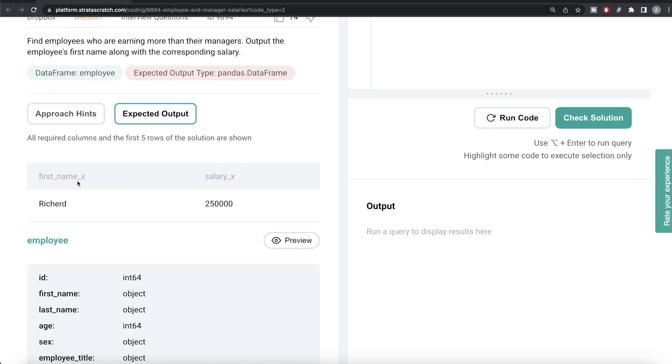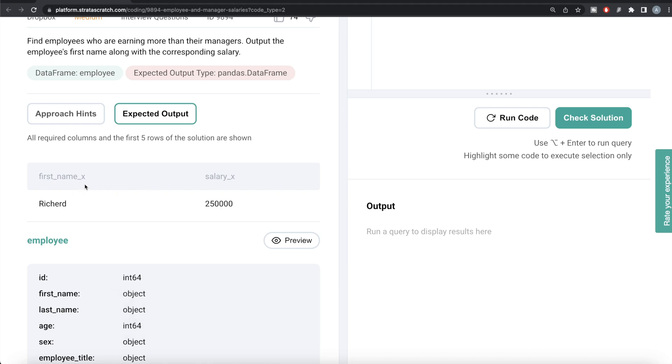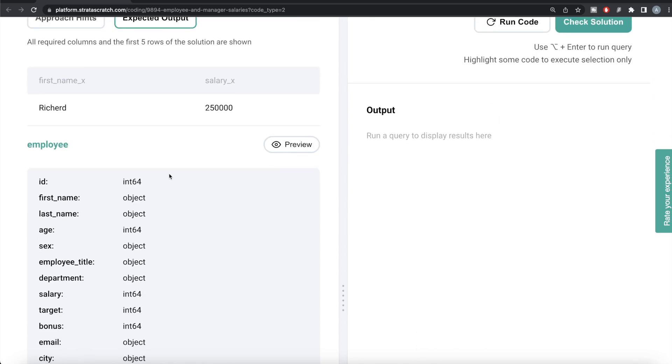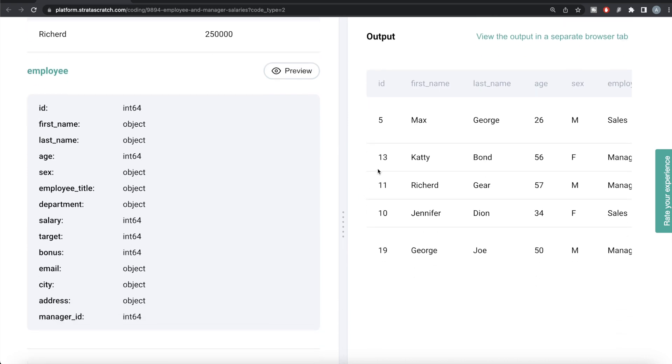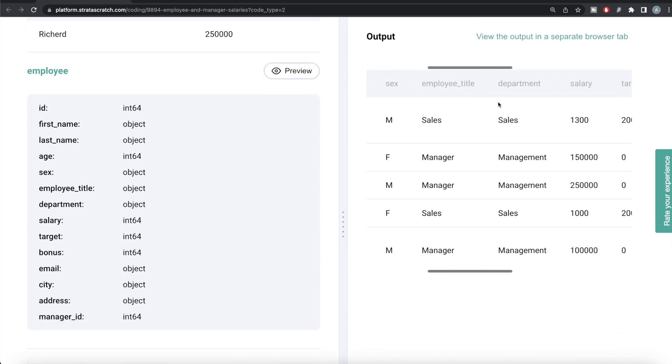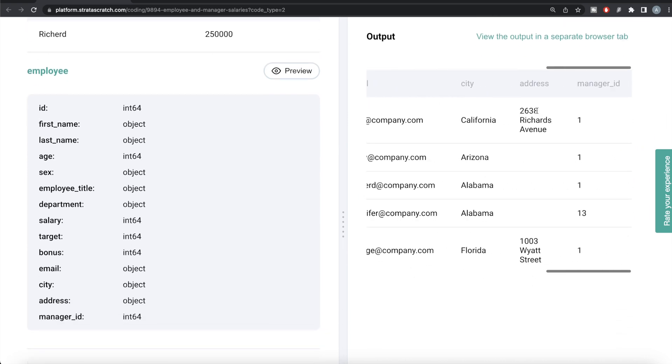Why is this appended with the letter x? When you merge one table with another in Python and both tables have the same name, Python automatically assigns these values at the end so it can differentiate between those names. If we preview this employee dataframe, you have a number of columns: ID, first_name, last_name, age, their salary, target bonus, and at the end manager_id.